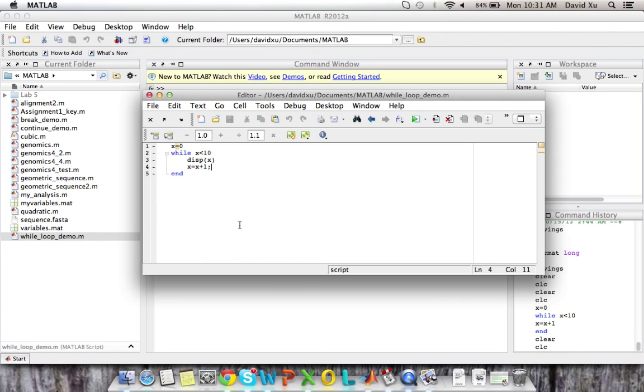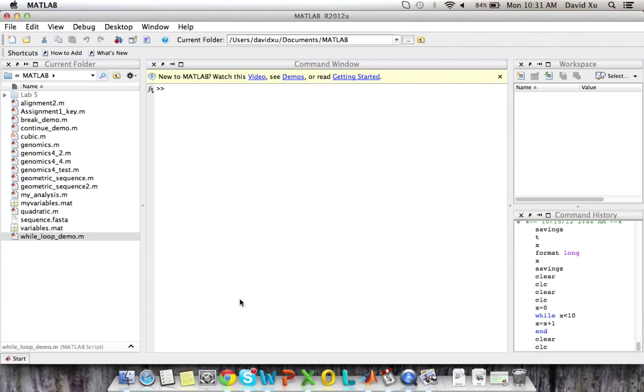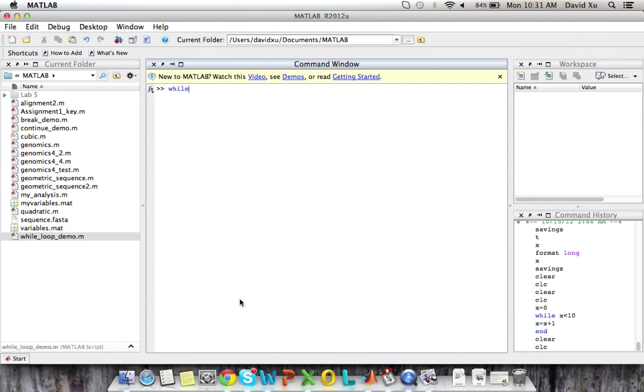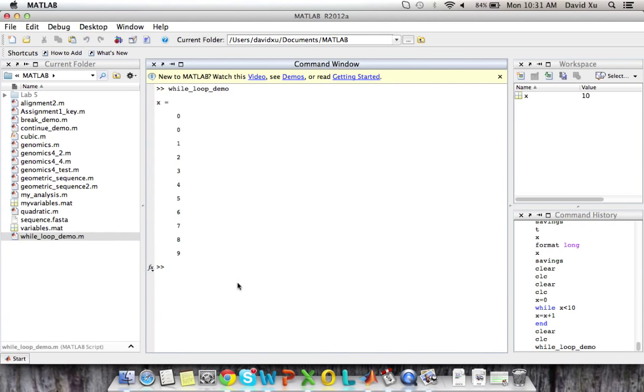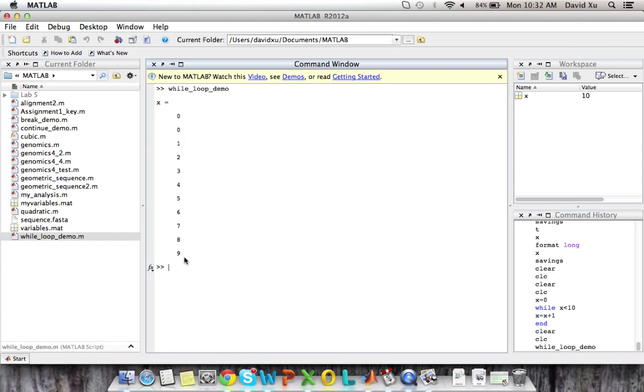So why don't we run this loop to see what happens? I'll type while loop demo. So as you notice, we have x is equal to zero, and then we display the values of x all the way from zero to nine. And why does it stop at nine?